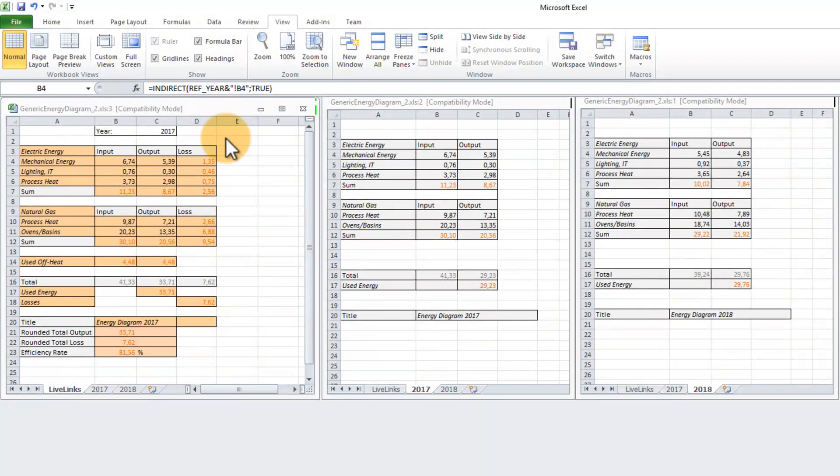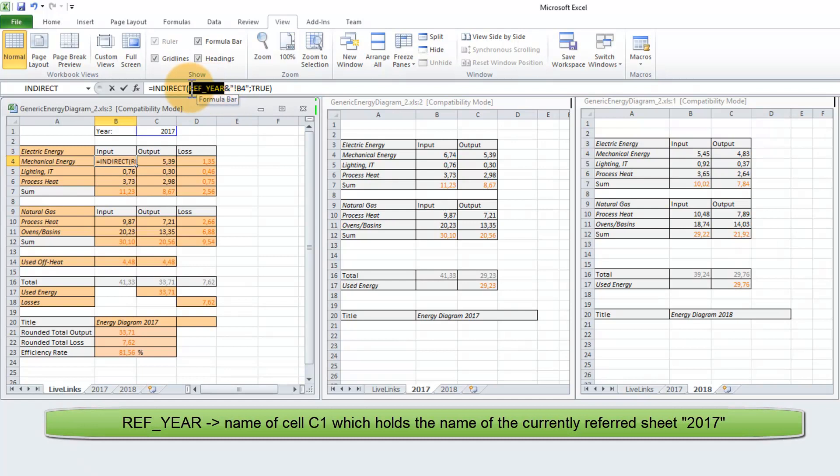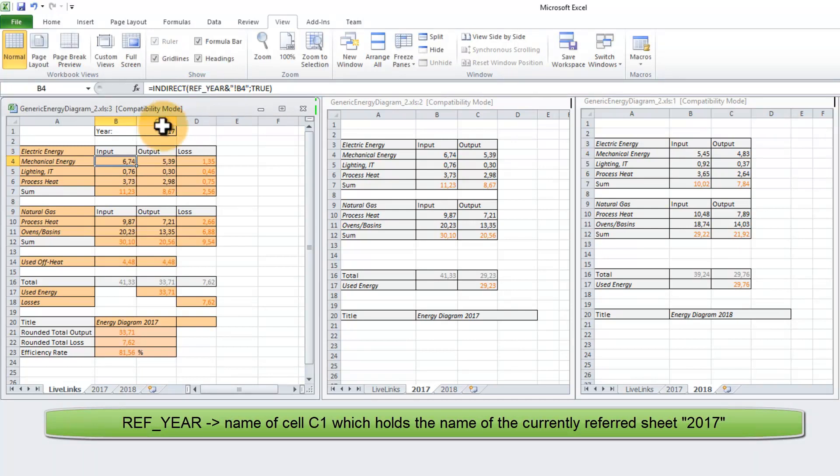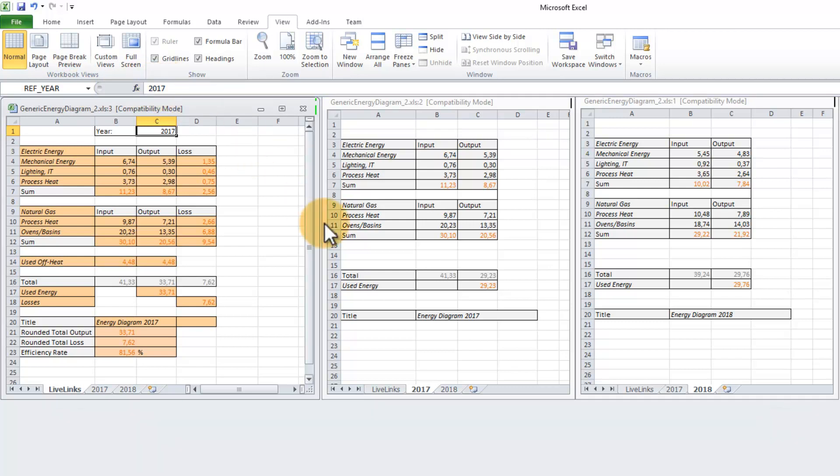The INDIRECT function itself should look like this. Inside the brackets, you first got to type in the cell that holds the name of the currently referred Excel sheet. In this case, it's the cell C1 that I renamed as REF_YEAR to make it more meaningful. The cell called REF_YEAR has the current value 2017, so we are referring to the Excel sheet called 2017.